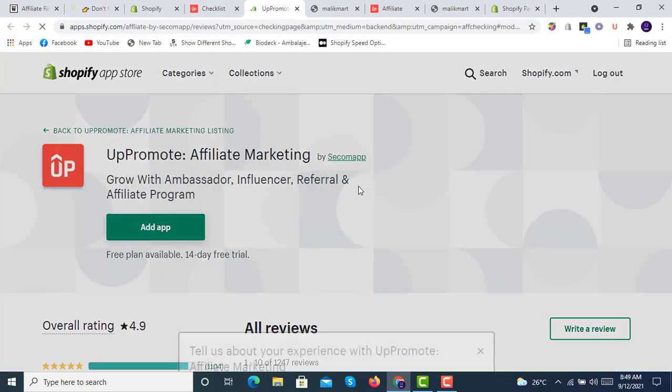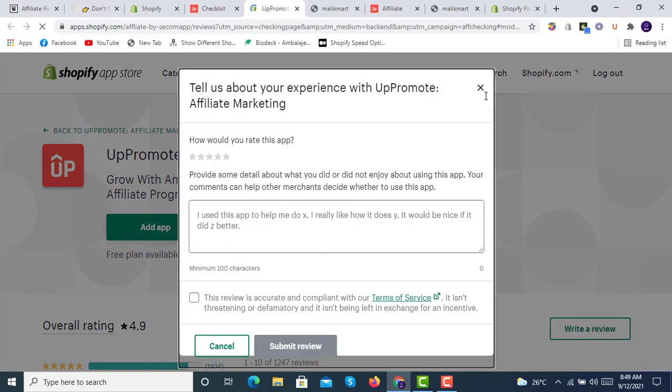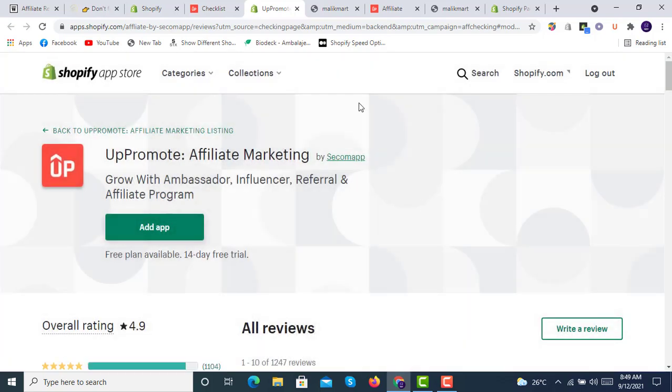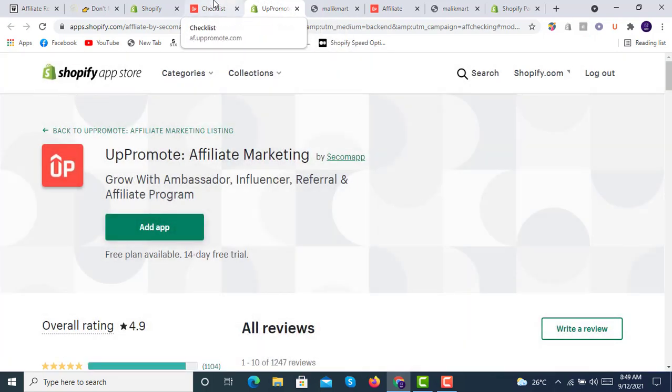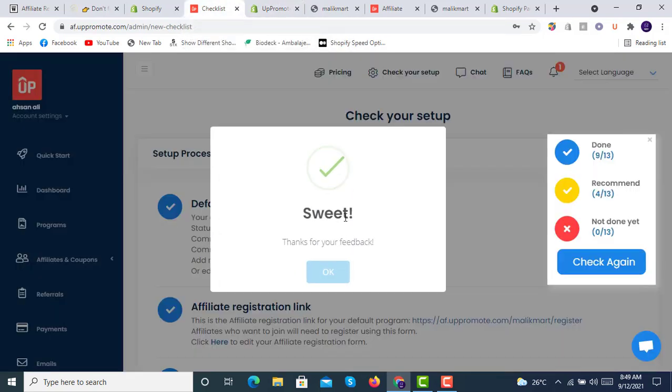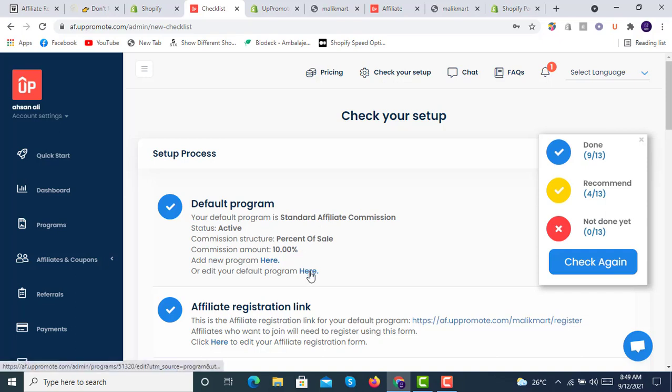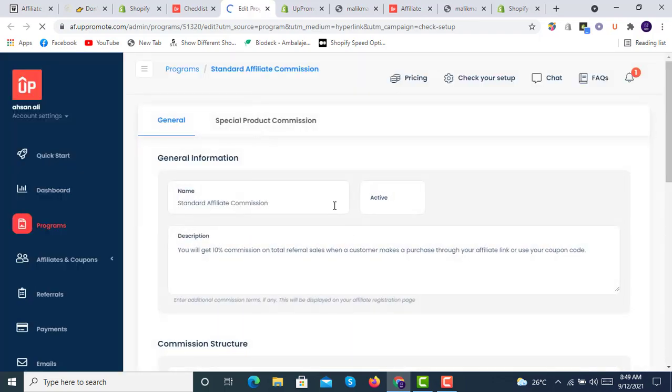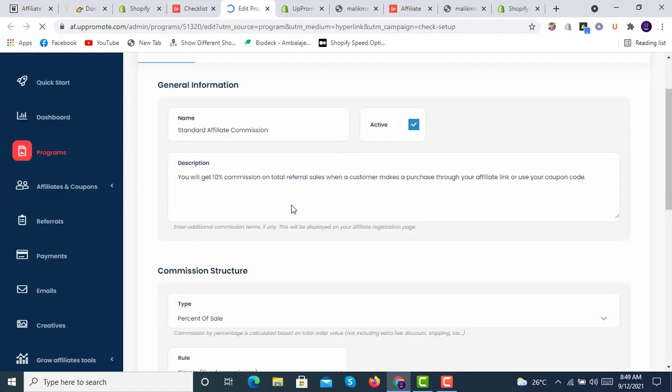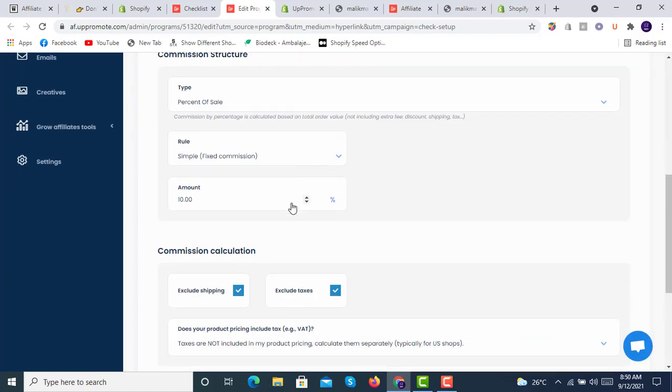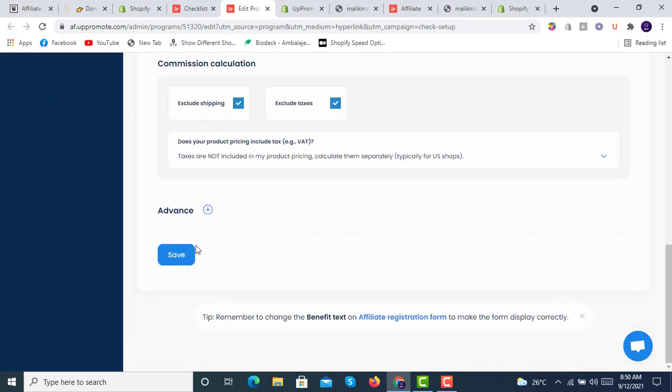This is just for reviews purpose, we'll give the review later. Here is the default program already available with the setup. We will edit the default program. We will give it a name, decide the percentage of sale, the percentage of amount to be given to every referral, and then click on save.